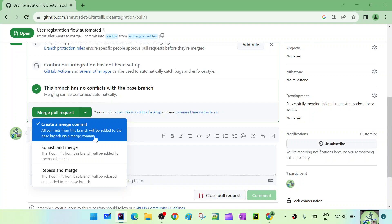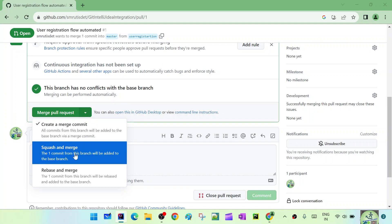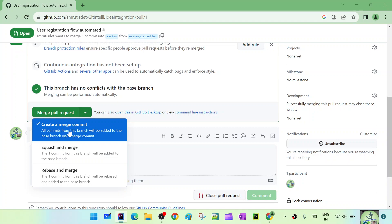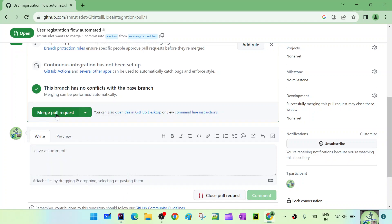Then there is 'Squash and Merge' - one commit from this branch will be added to the base branch. When there are multiple commits and you don't want them all listed separately, you can go with squash and merge. Then 'Rebase and Merge' - the commits from this branch will be rebased and added to the base branch. It's showing one commit because we only have one; if there were multiple commits they would all show. The rebase concept we'll cover later. Let's go with the default 'Create a Merge Commit' and click 'Merge Pull Request'.